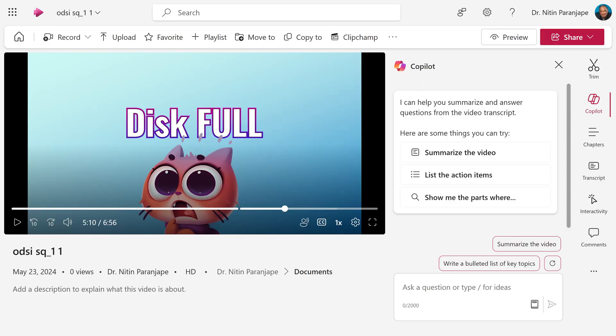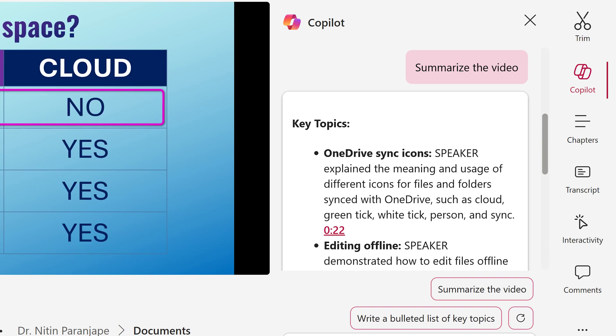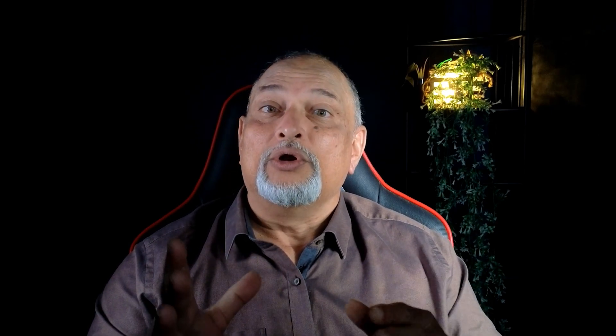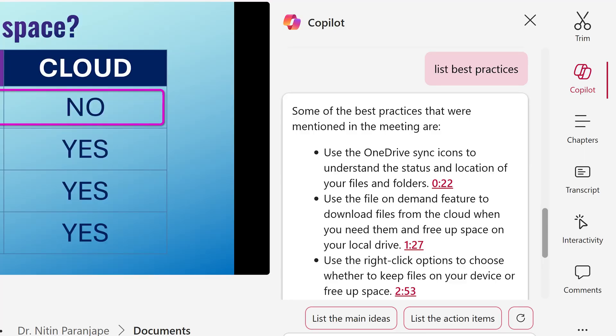The simplest use is the summary. For a long video you're seeing for the first time, look at the summary and then jump to specific topics. Or you want to know action items, key topics discussed, issues, problems, FAQs — anything you ask Copilot, it looks at the transcript and gives you whatever you want.